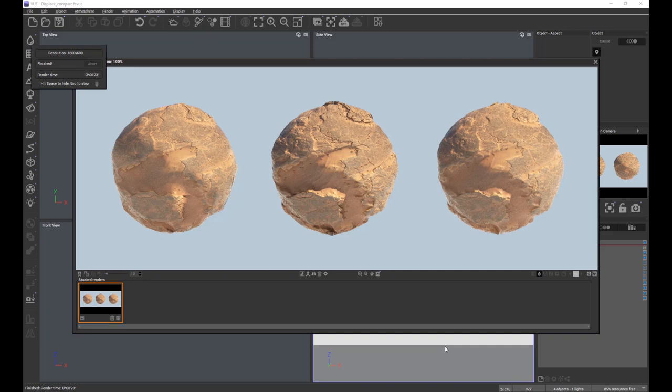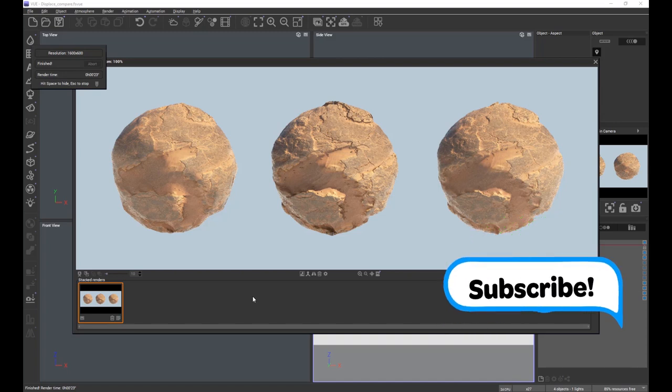On the screen you can see a render of three spheres. The spheres are all identical; the only difference between each of the spheres is the type of subdivision which is being used to create the displacement.